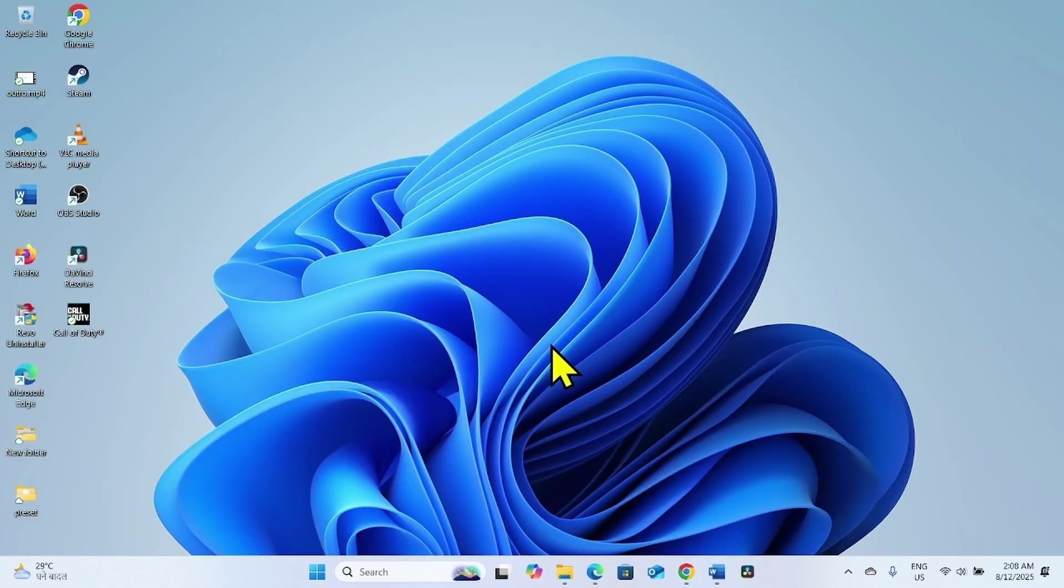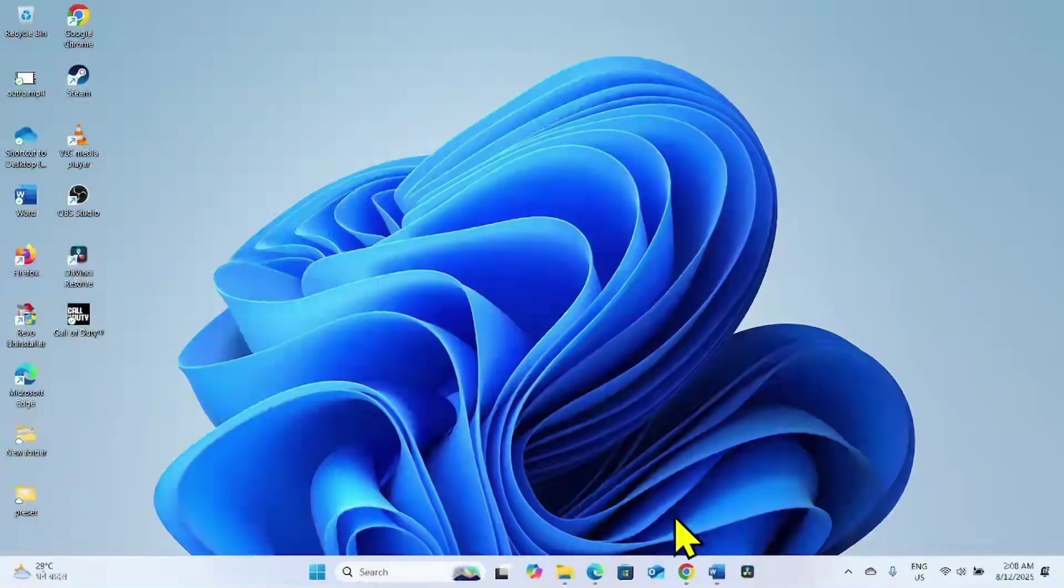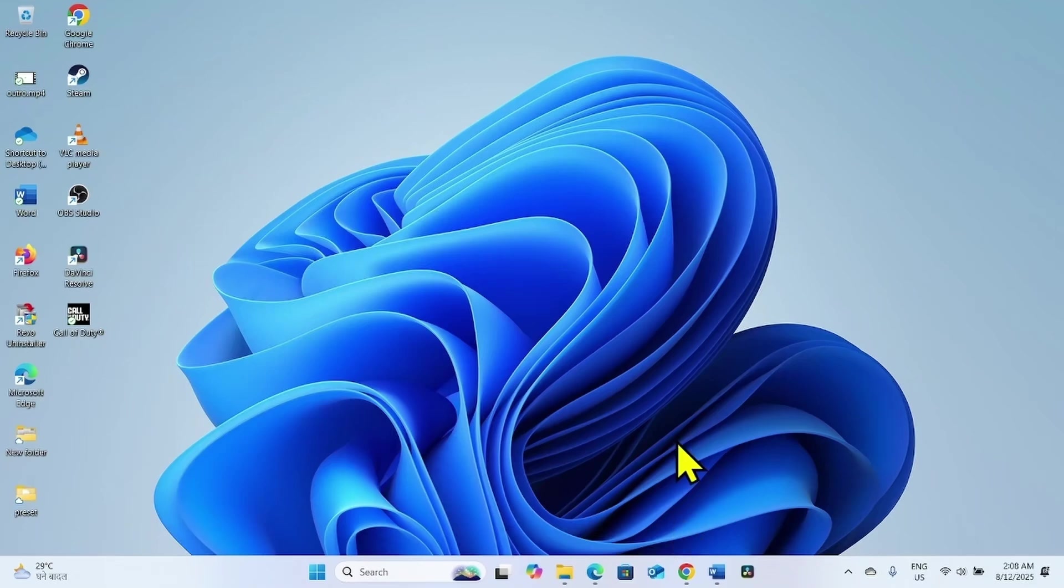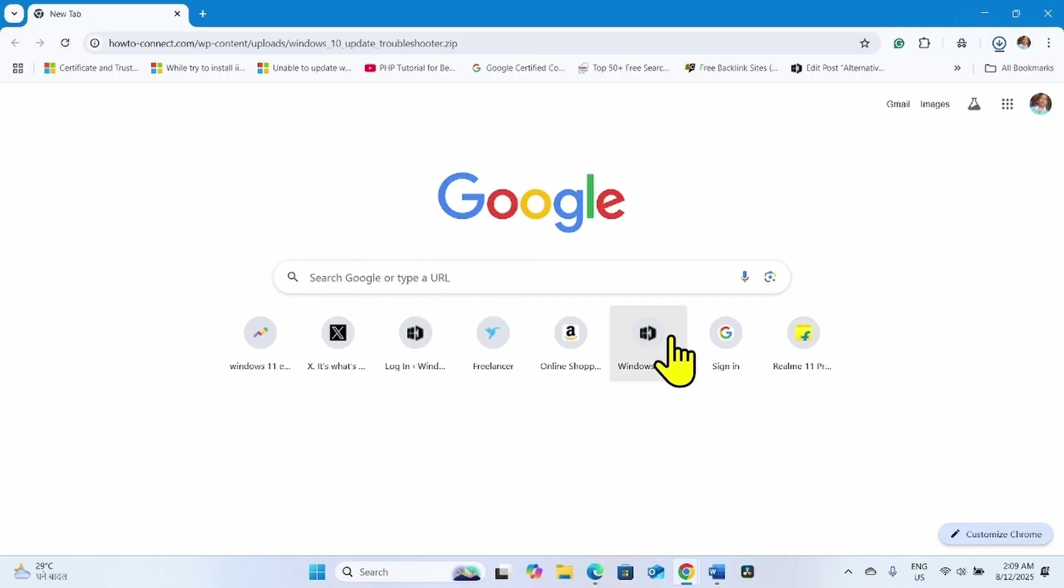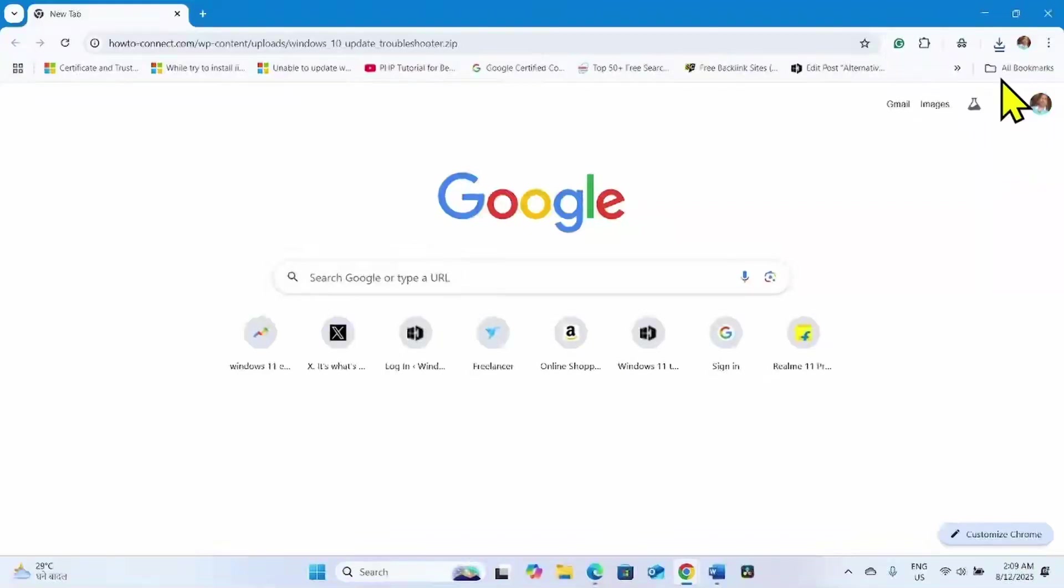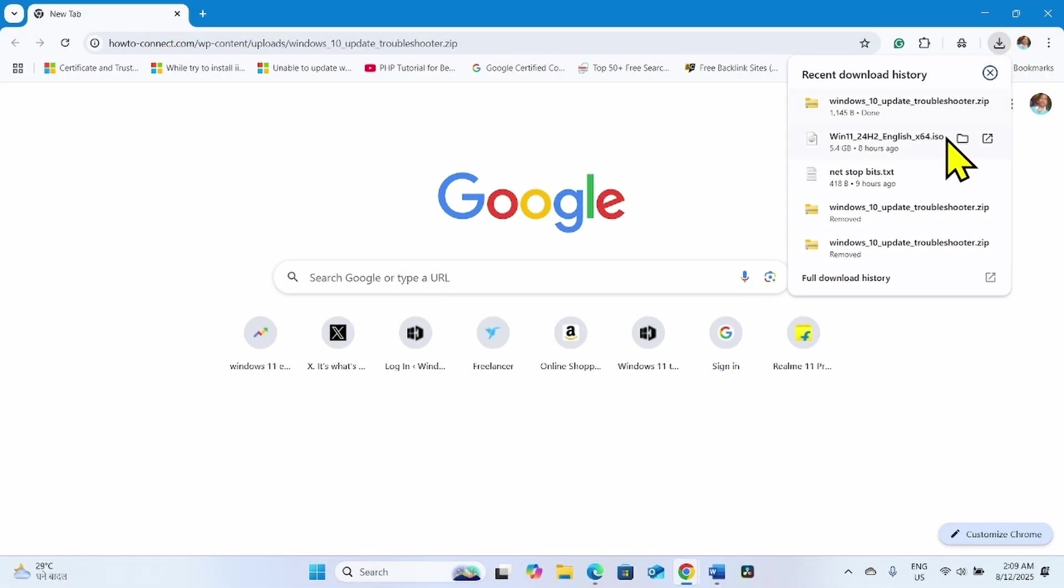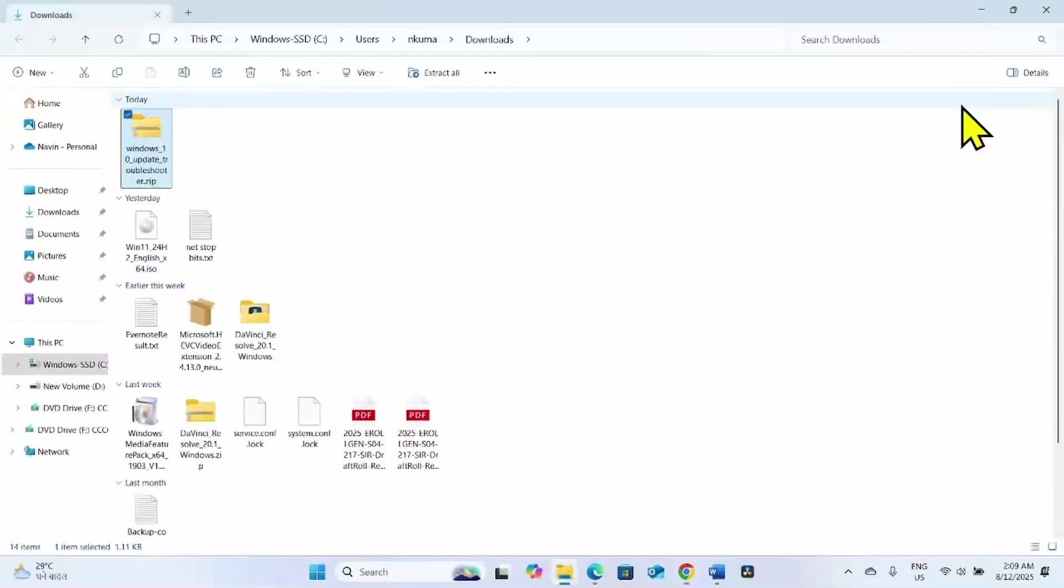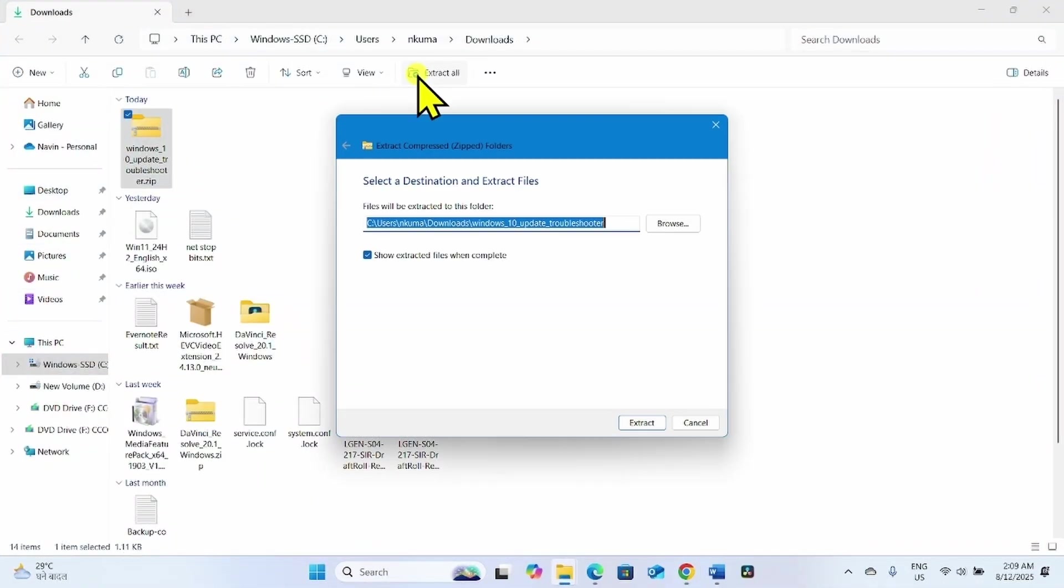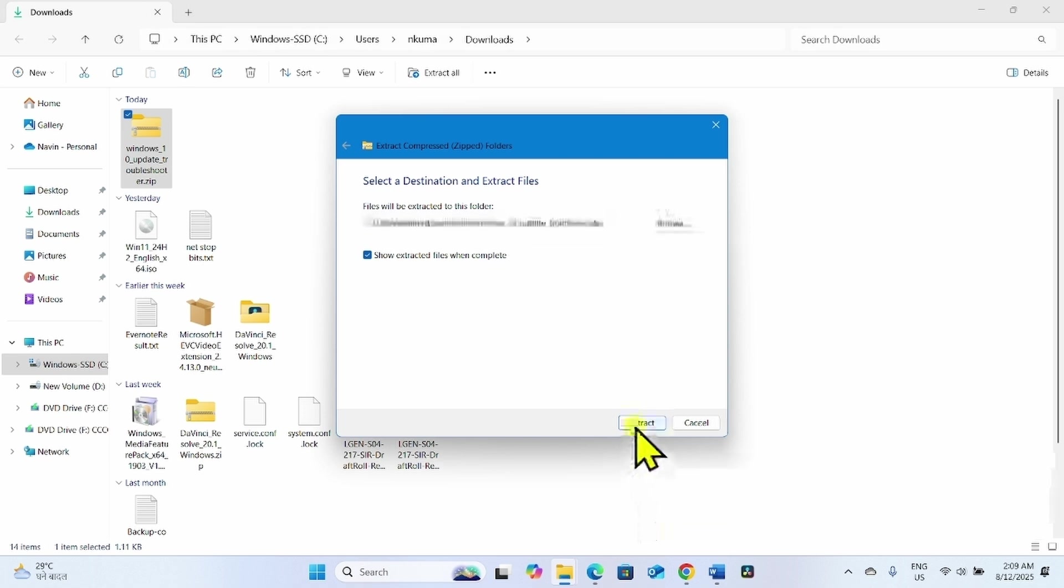Link to the legacy Windows Update Troubleshooter is given in the video description. Click on the link. A zip file will be downloaded in your default browser. Once downloaded, click on the folder icon. Select Extract All. Click on Extract.